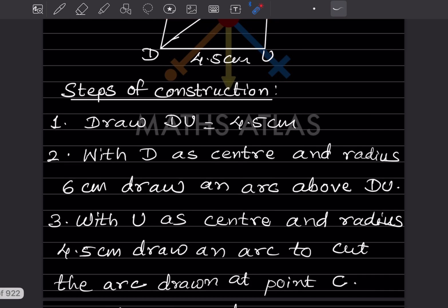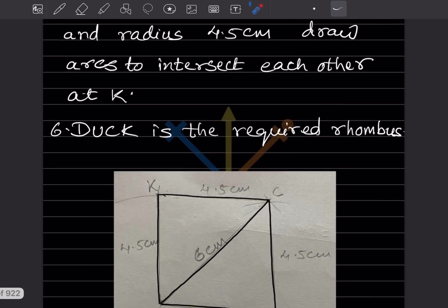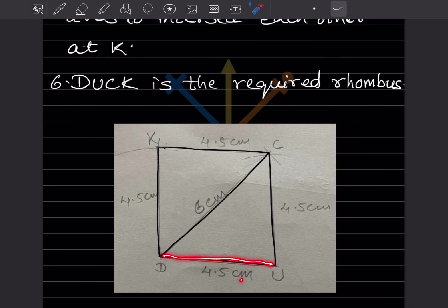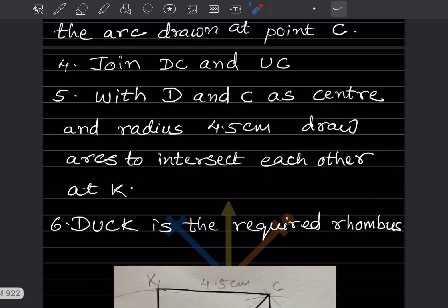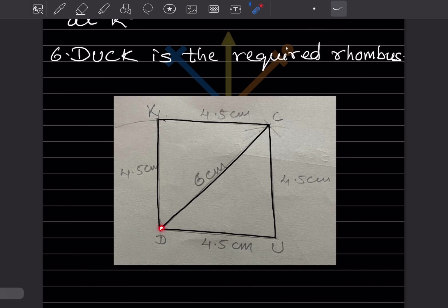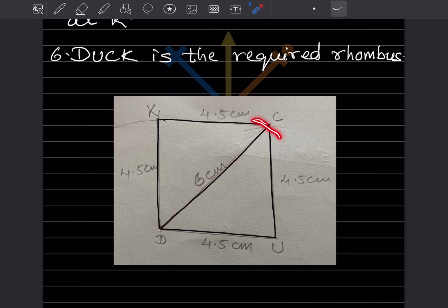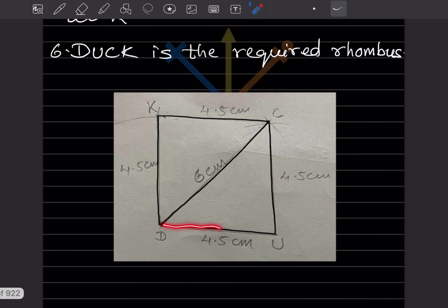So the steps of construction: draw DU equal to 4.5 centimeter. With D as center and radius 6 centimeter, draw an arc above DU. We take D as center, set the compass to 6 centimeter, place one point at D, and draw the arc. That is the arc at 6 centimeter. Now you need one more arc so that the next point can be located.